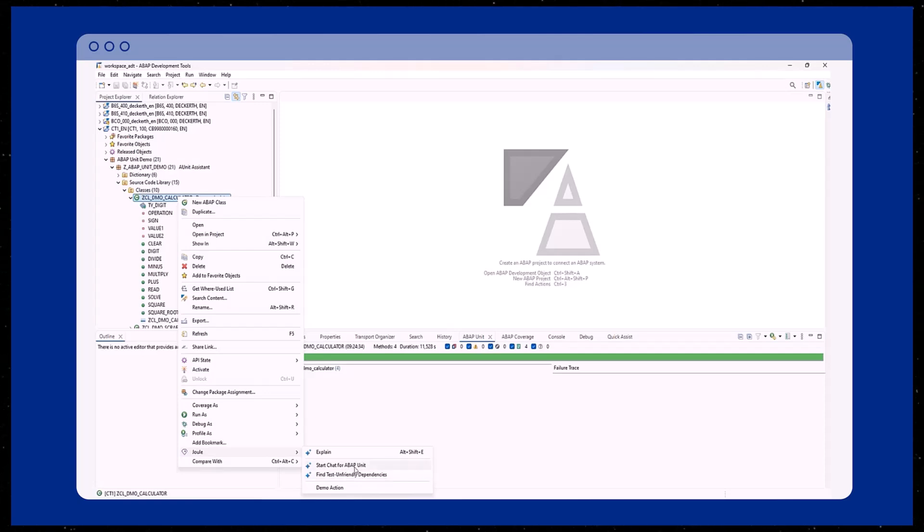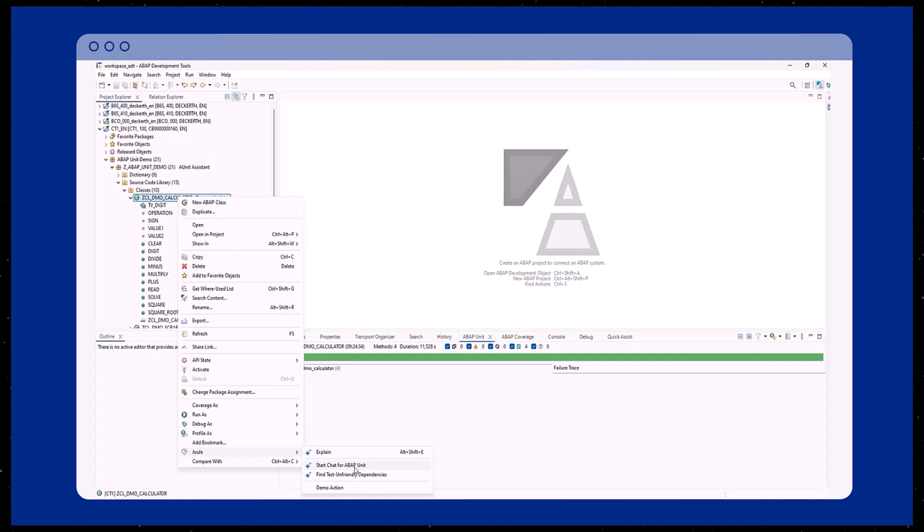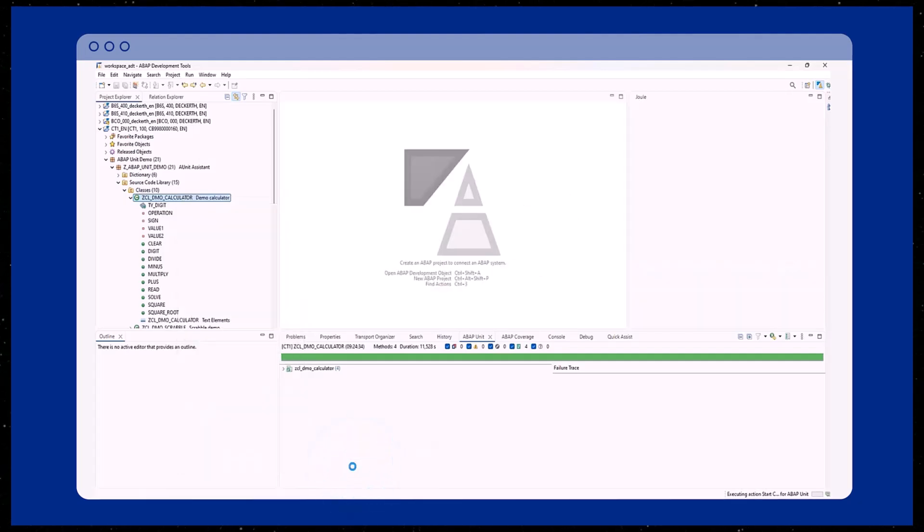The first one is the start chat for ABAP unit functionality and the second one is the find test unfriendly dependencies. In our case, we will choose the first option.